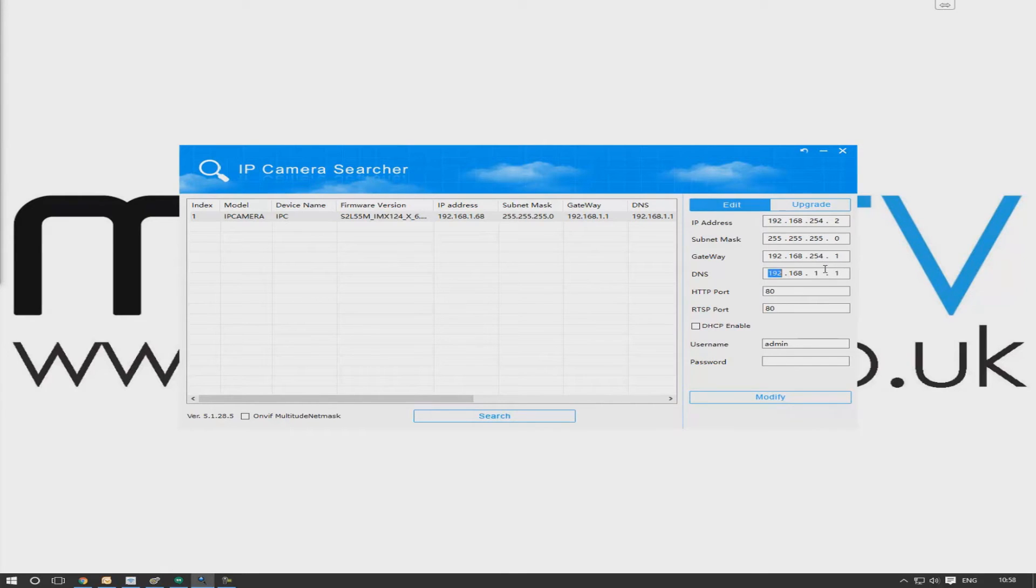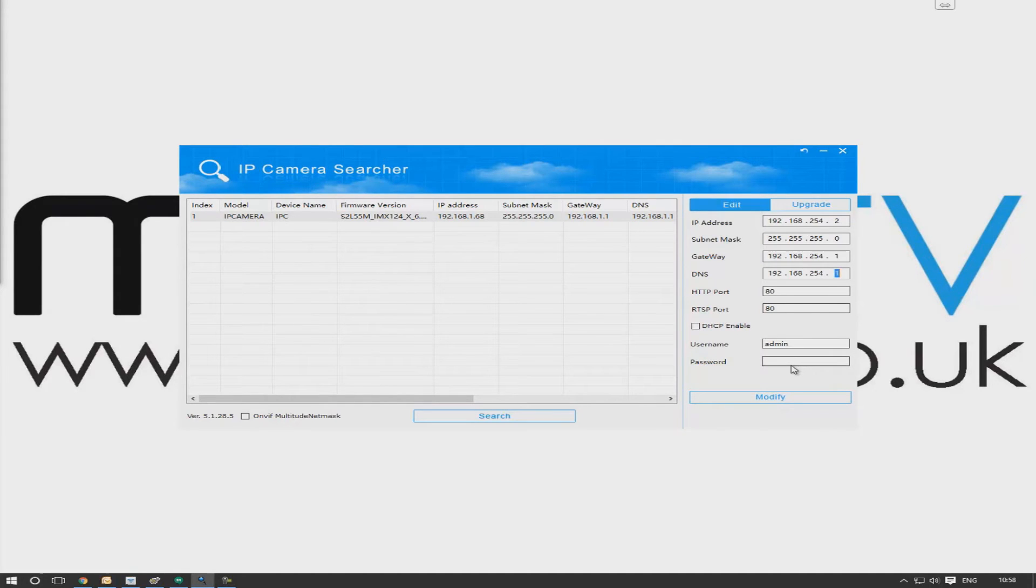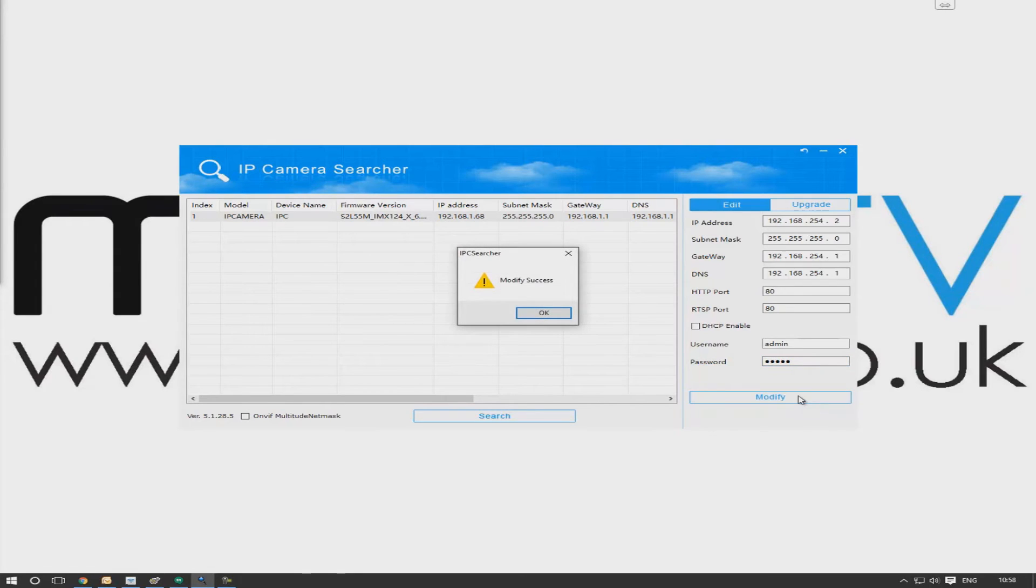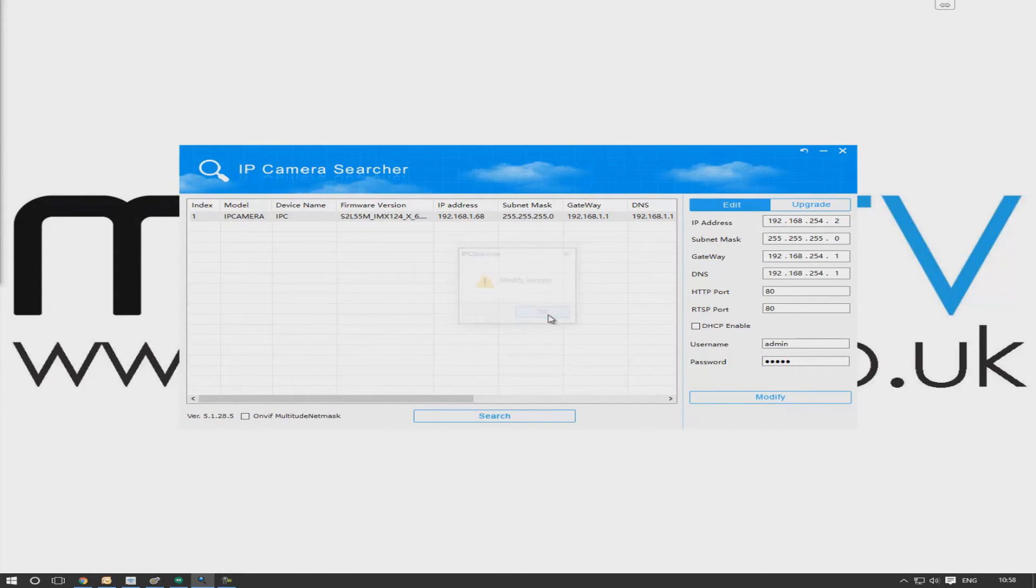So we're going to change the address to 192.168.254.2, the gateway to 192.168.254.1, and to apply these settings to the camera we just need to enter in the username which is admin and the password which is admin. Once we've done this, we can disconnect the camera from your own network and we can go plug it directly into the NVR.